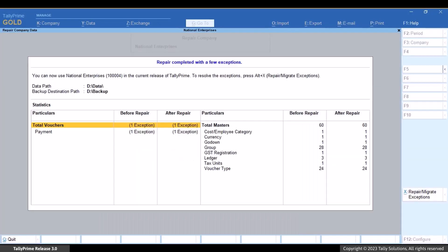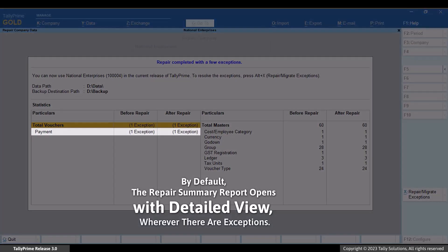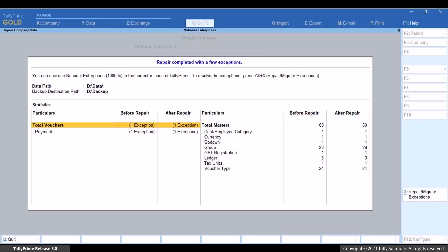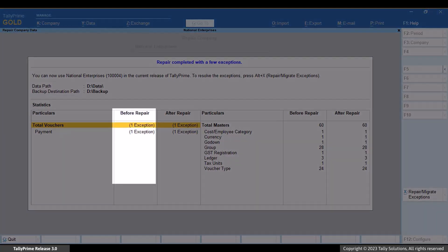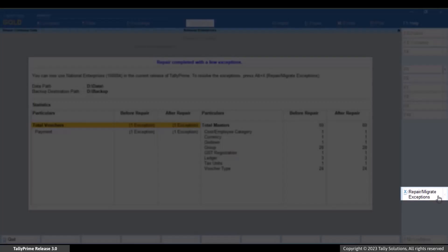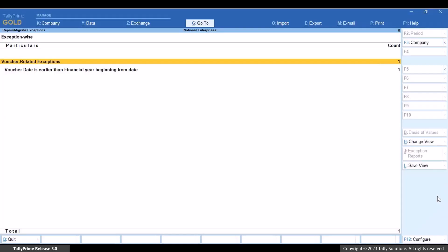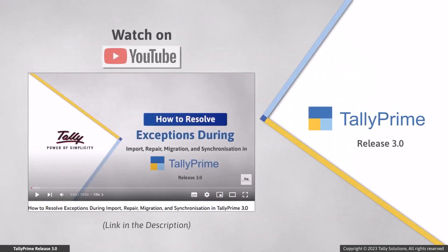The company is repaired with a few exceptions and the repair summary report opens with a detailed view. This report opens in a detailed view so that you can view the number of exceptions that occurred in each master and voucher type. Press Alt plus X, or click 'Repair or Migrate Exceptions' to view the exceptions and resolve as needed. You can view our video 'How to resolve exceptions during import, repair, migration and synchronization in TallyPrime' to know how to resolve exceptions.